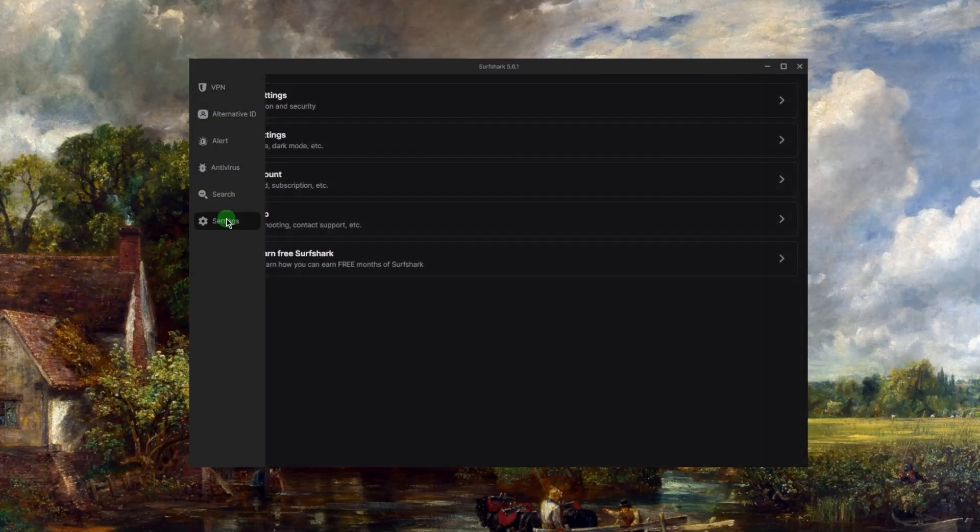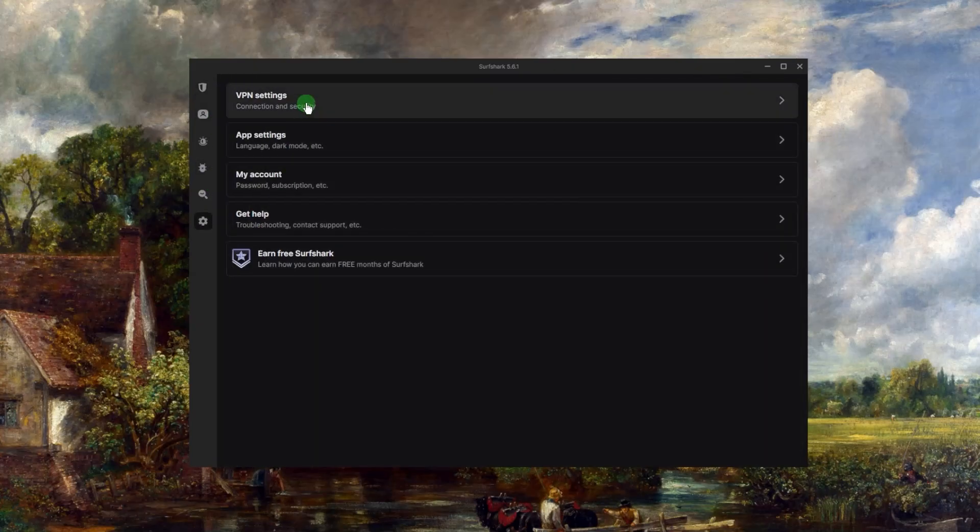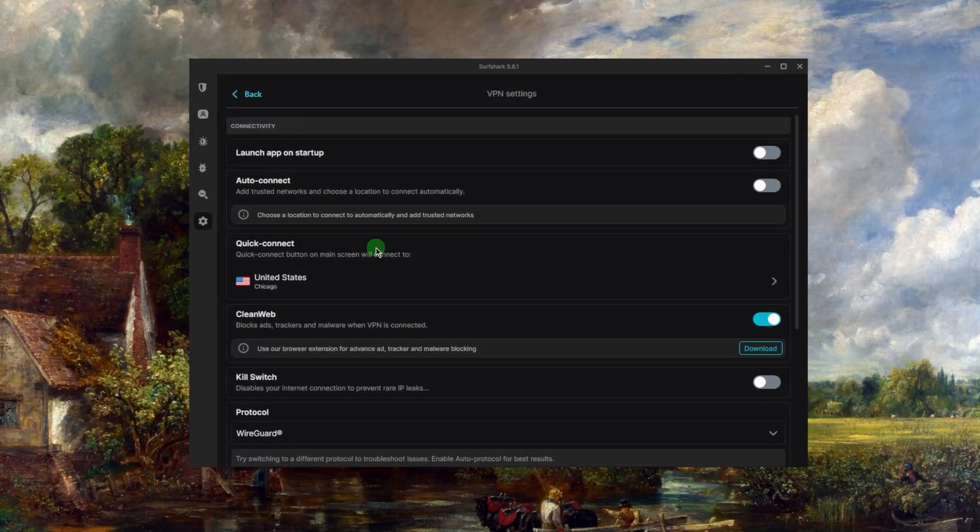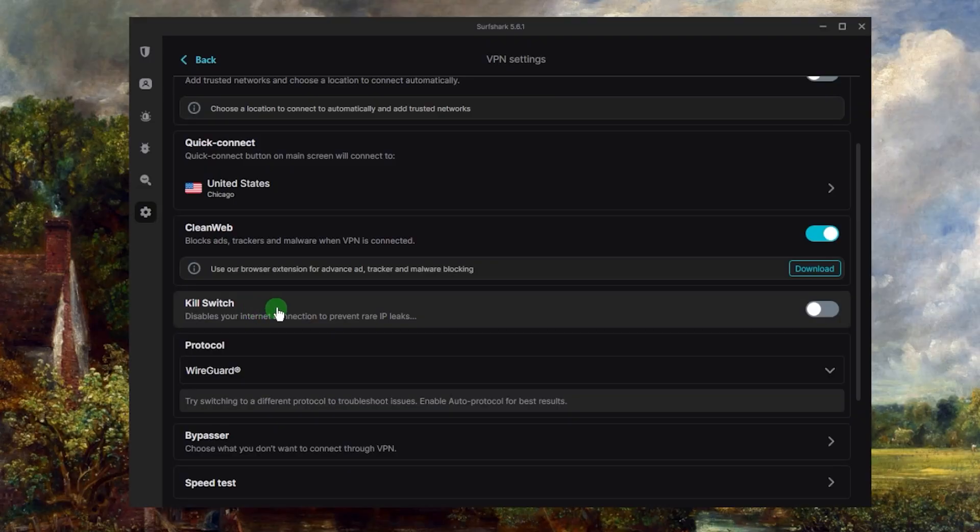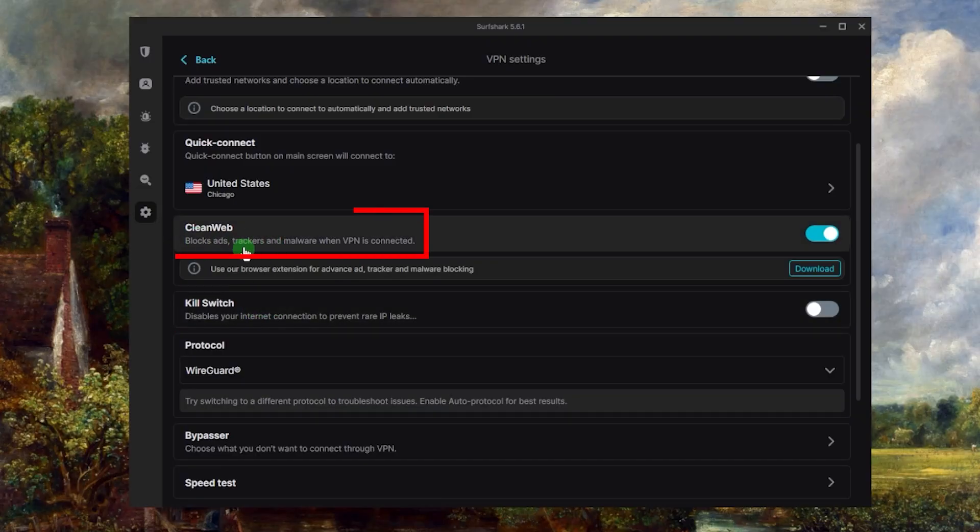And if you go to the settings, this is where it gets quite a bit interesting. Now the thing you really want to know about is essentially the kill switch. The ad blocker is an ad blocker, so you can keep this on if you'd like. It never hurts to keep it on.